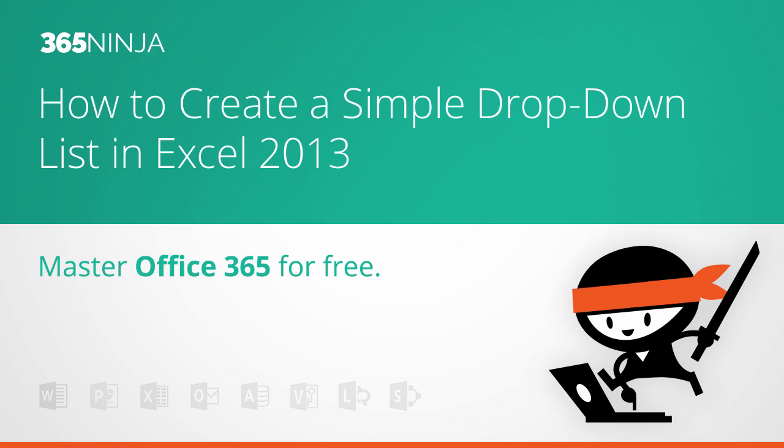I've got an Excel tip for you today that might seem complicated, but it's really not. I'm going to show you the simplest way to create a drop-down list in Excel so that if somebody is filling out your Excel sheet, they can pick from a specified list of inputs.